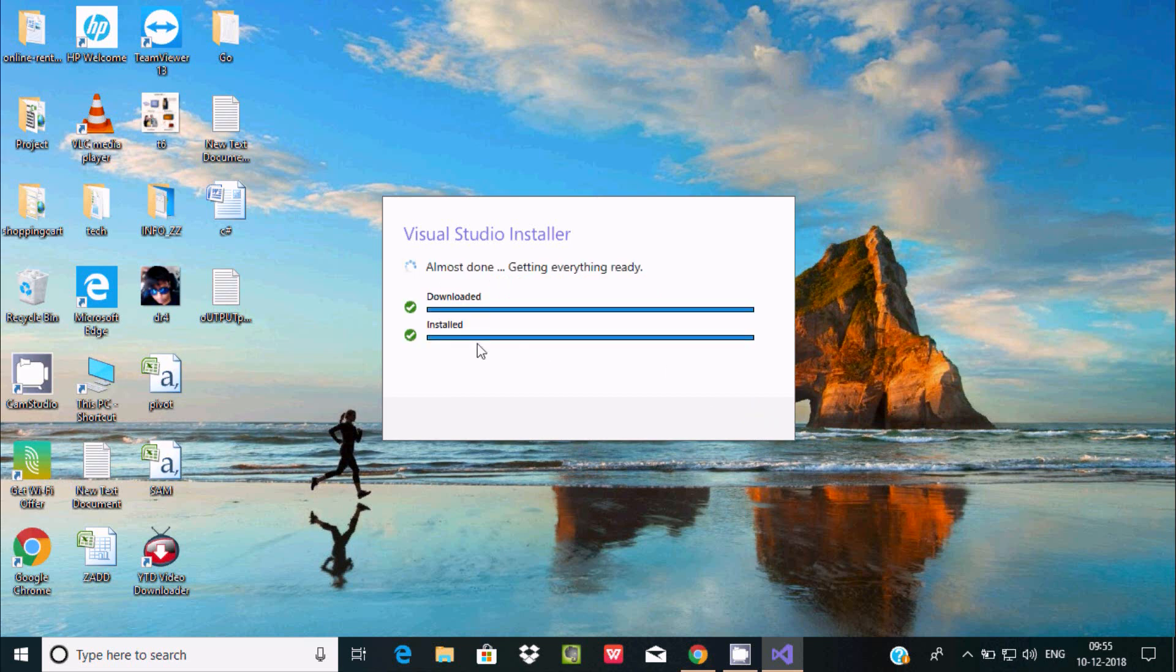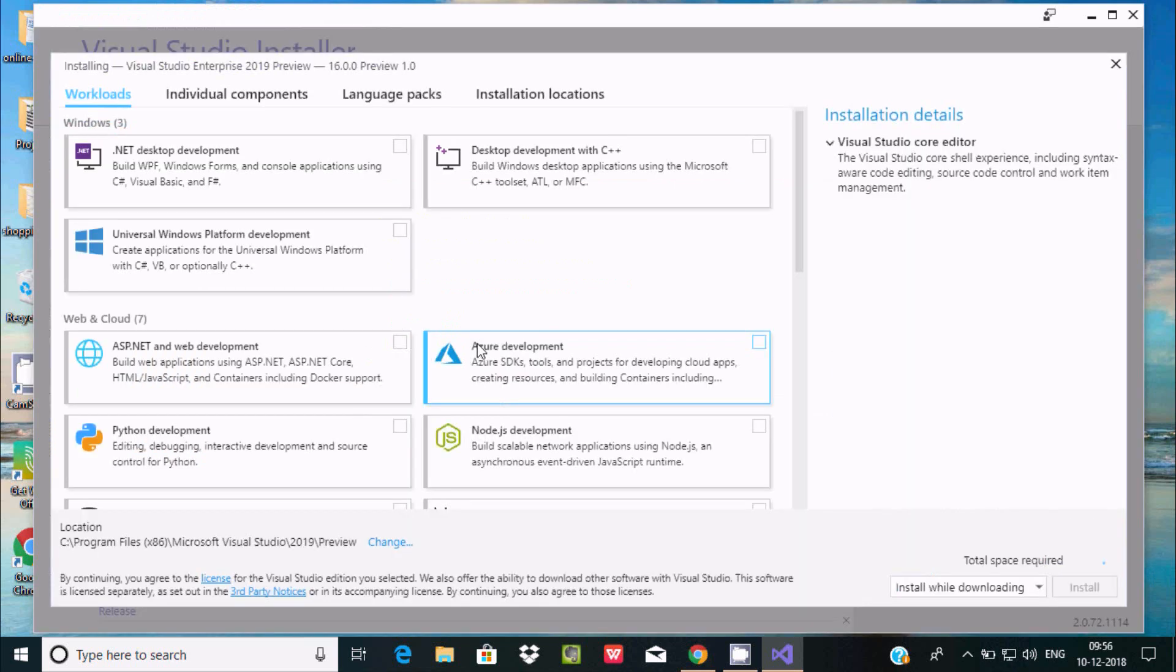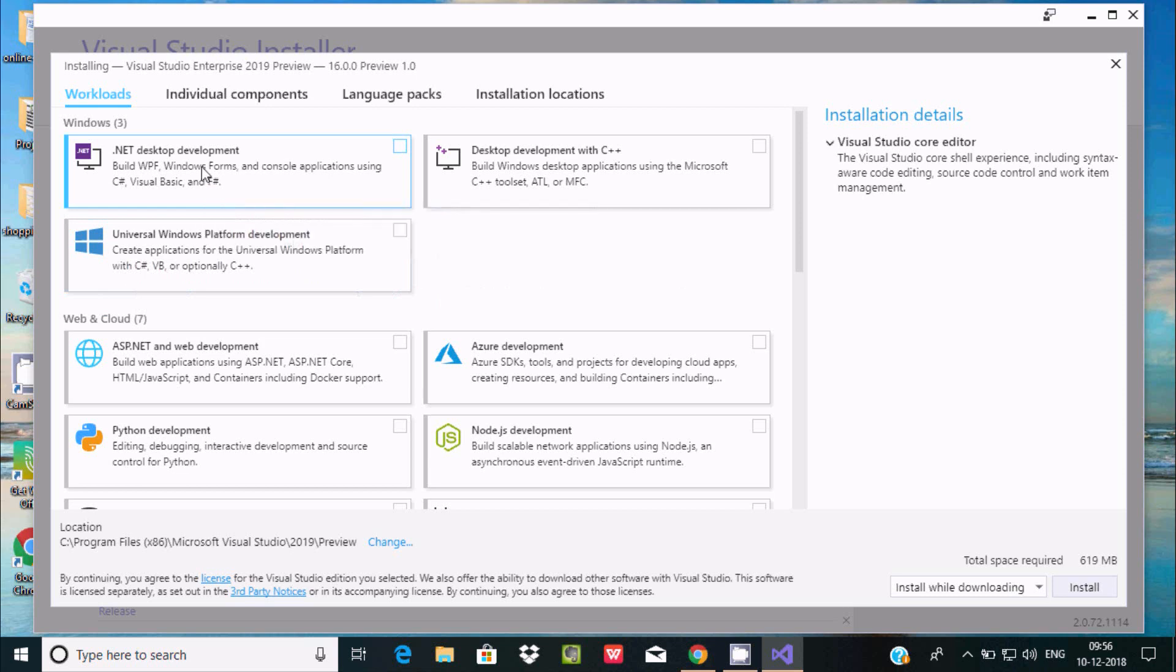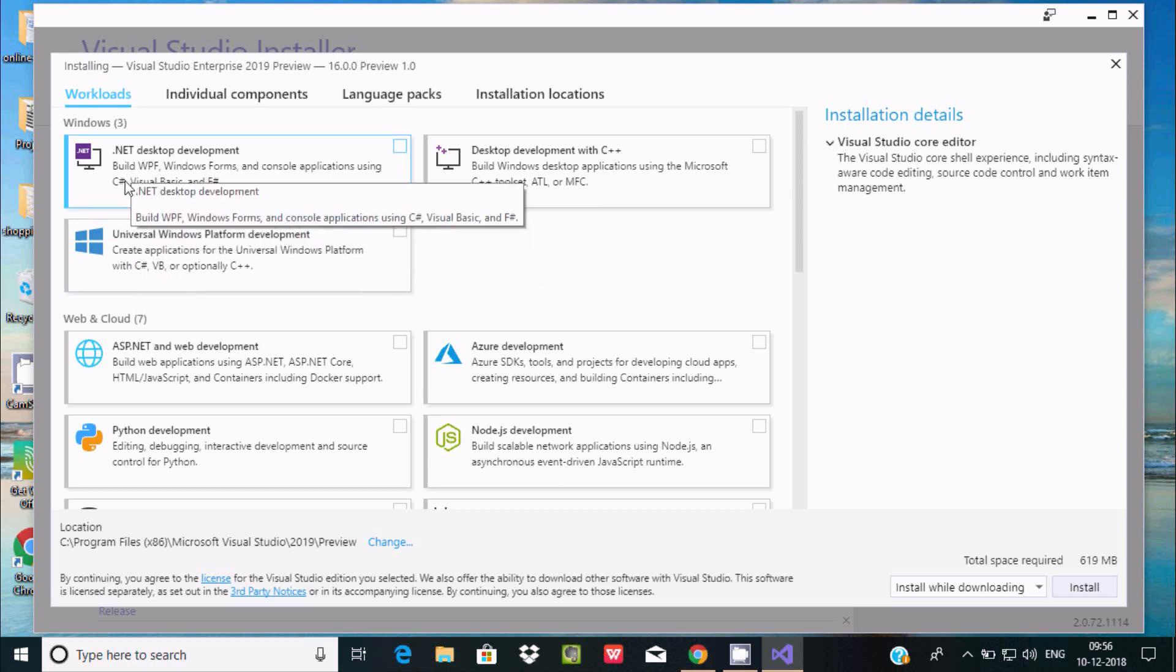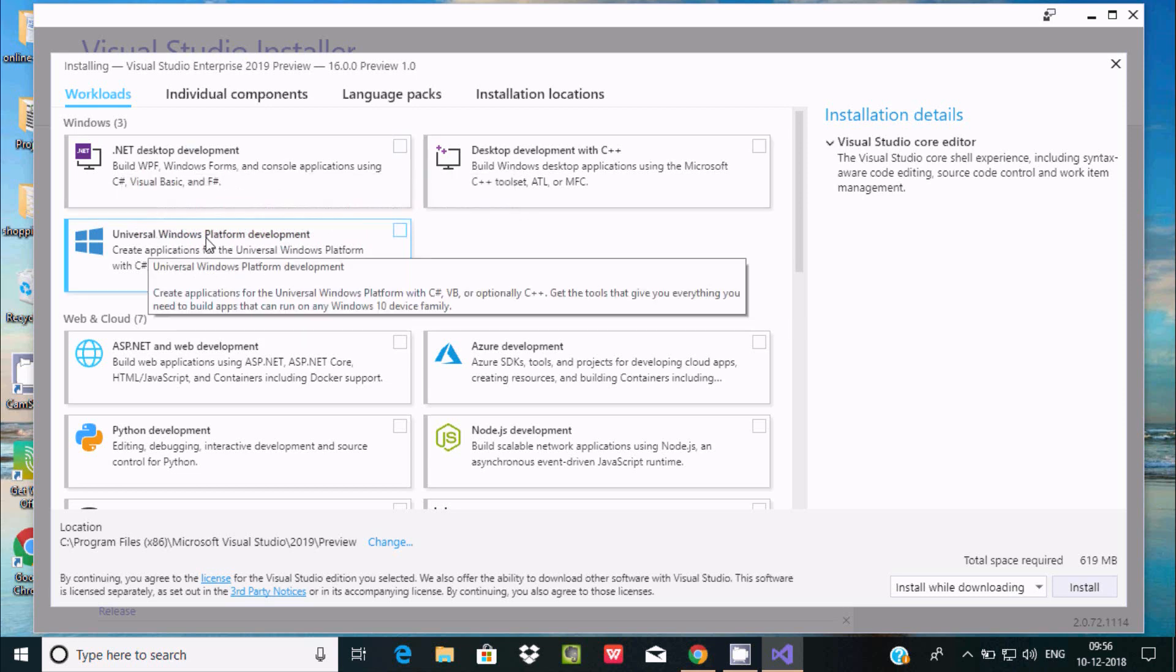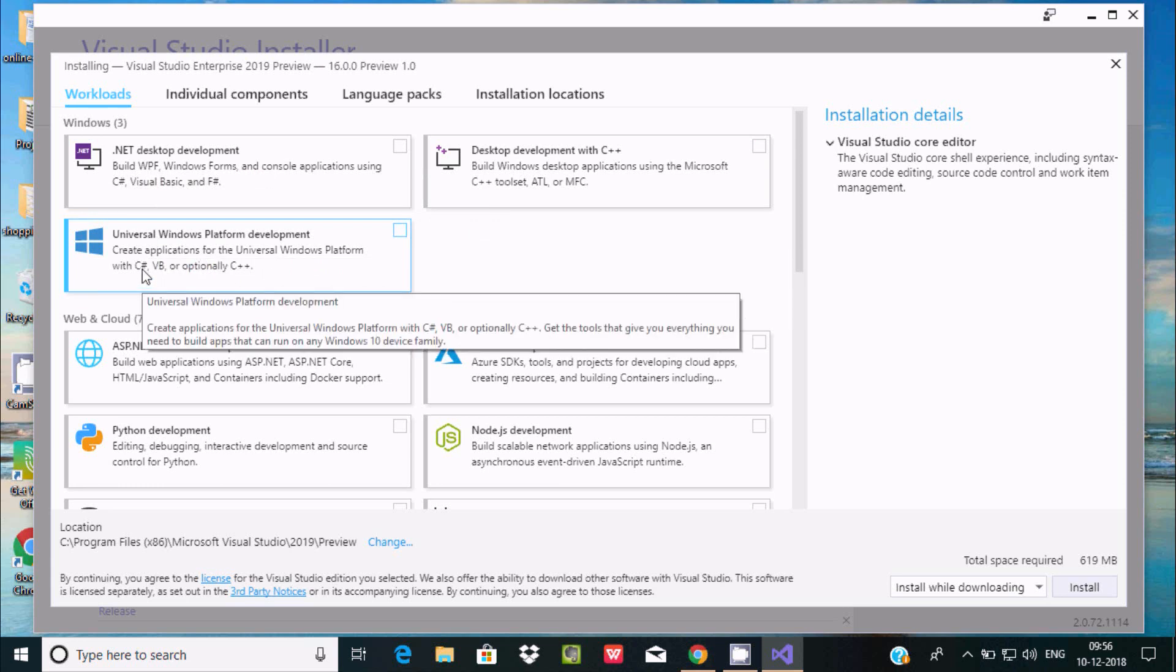So actually we see Visual Studio interface 2019 preview. This is all the detail and inside our workflows you get this option. I'm going to use C#, so here select C#. C# is inside .NET desktop development and you can find universal Windows platform where you also get C#.